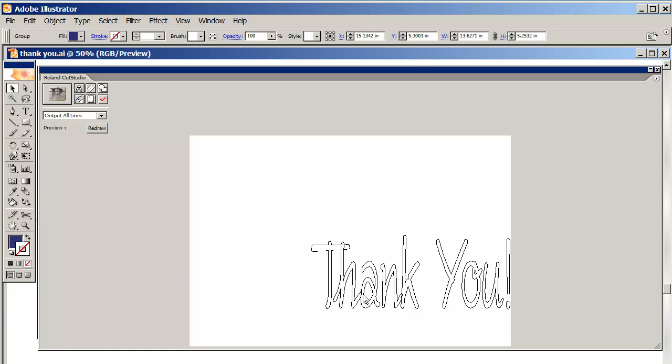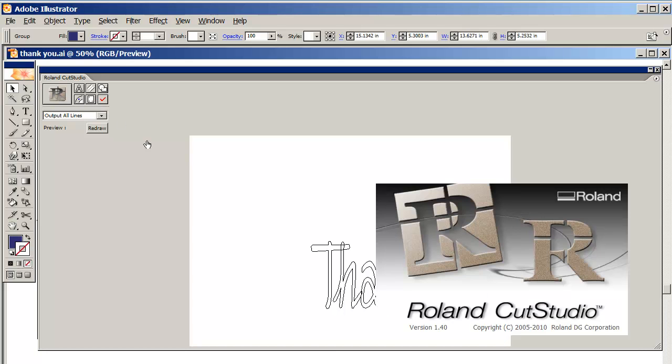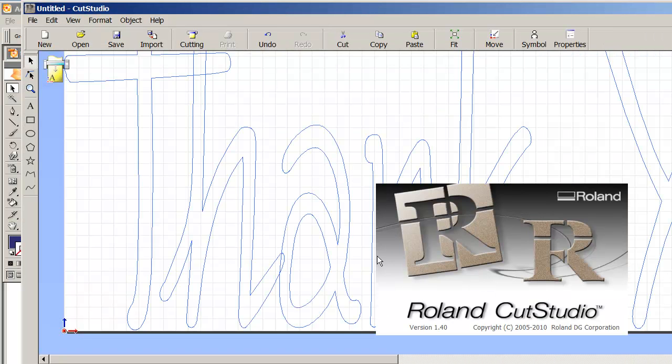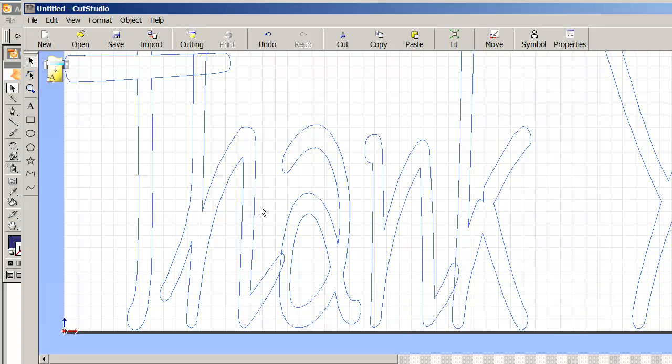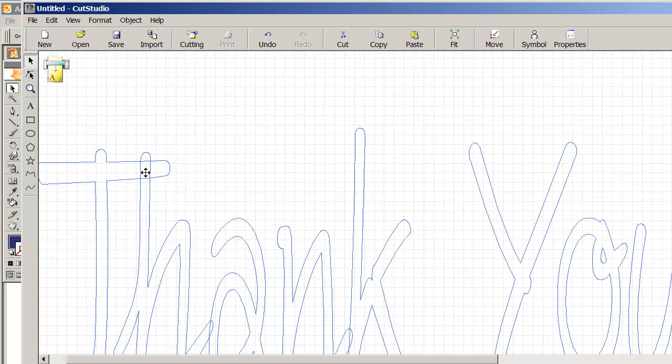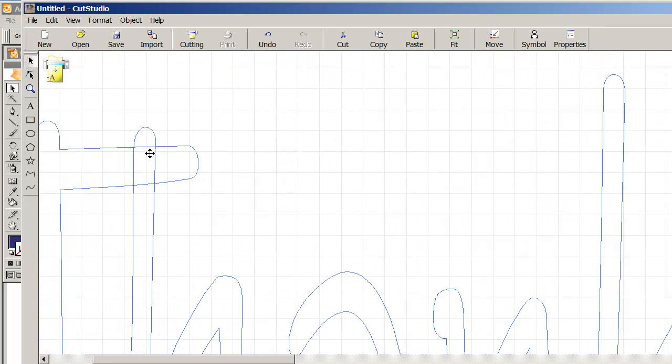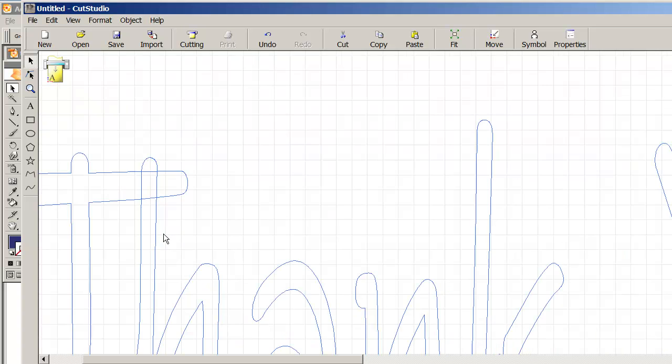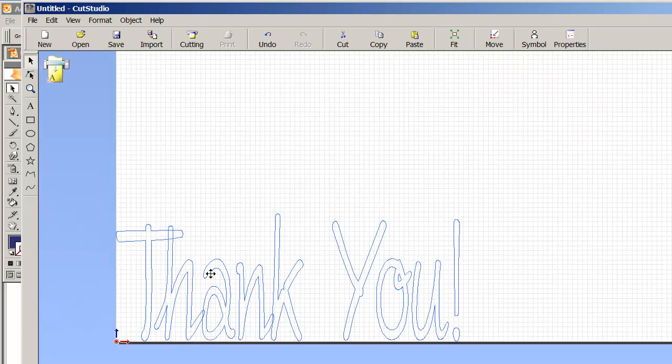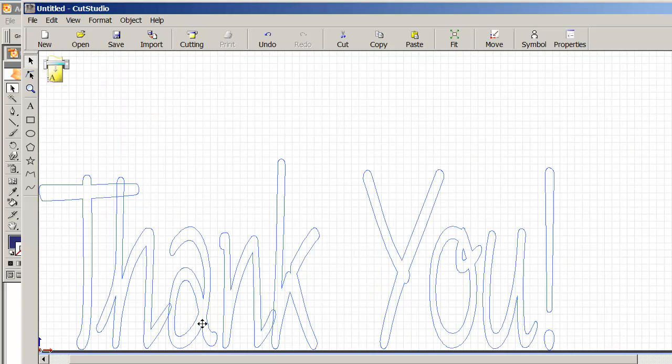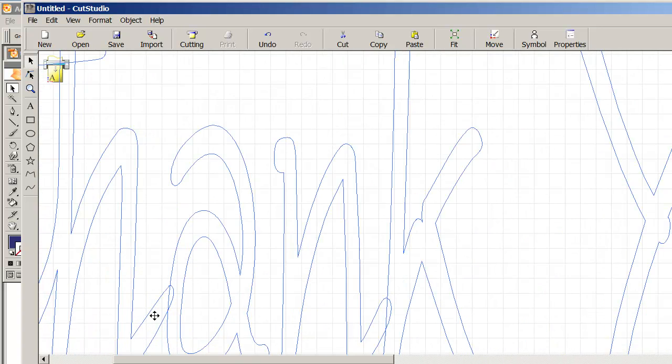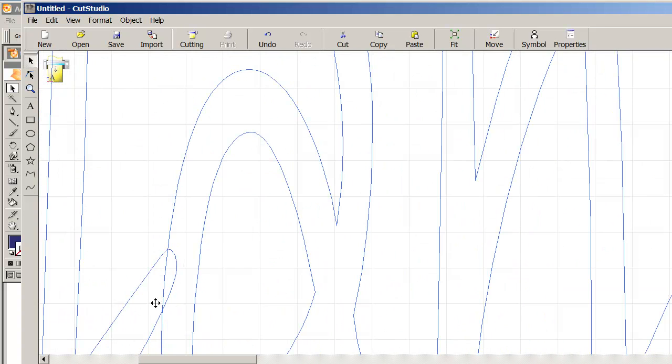I'm going to show you. I'm going to go to the Roland Cut Studio and click on it. And already you can see where it overlaps - you see it overlaps here, and you get these little pieces that can potentially fall off because they're not all in one.